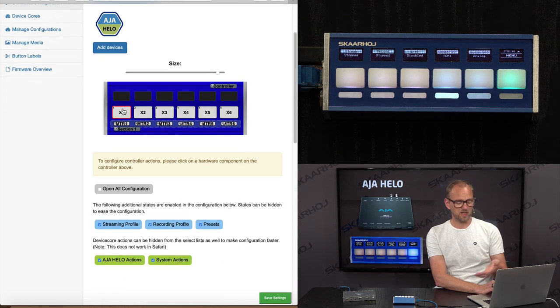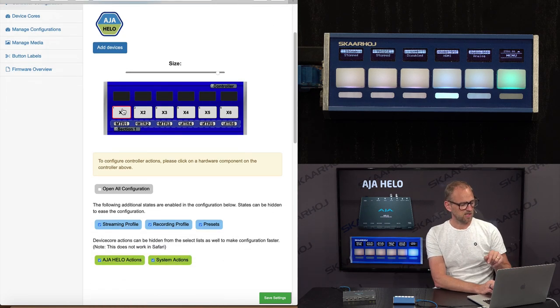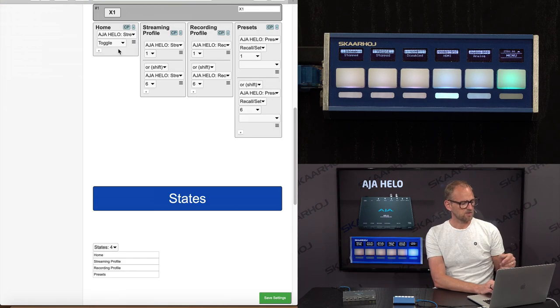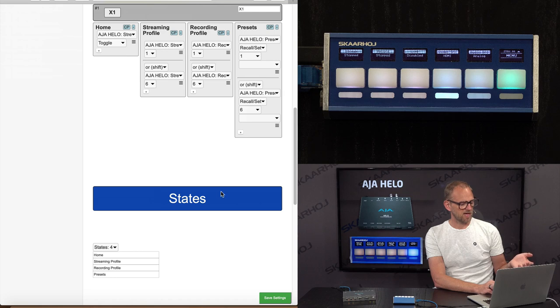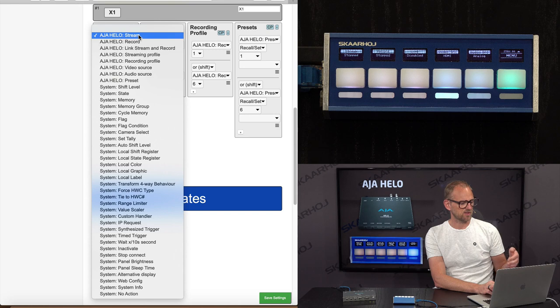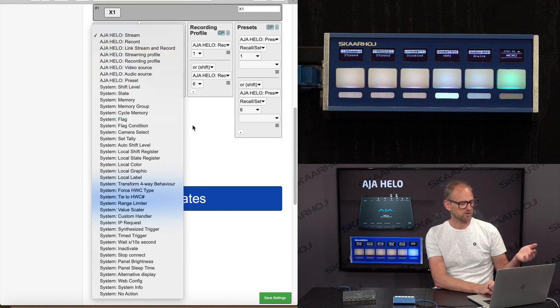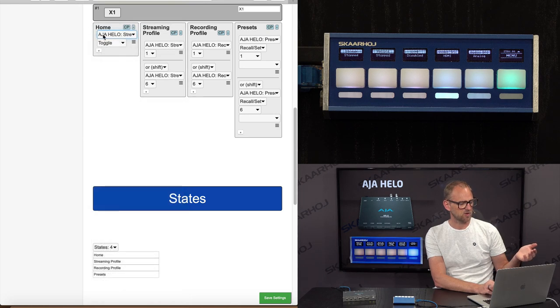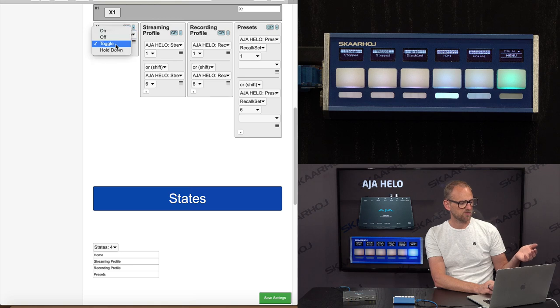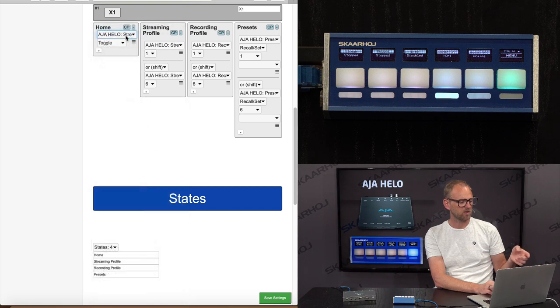And behind the scene, on any of these buttons, let's just pick X1. You see a number of actions. And those actions will be from a list like this one. There's an action for streaming, for recording, linking, streaming profile, and those things that you just saw. And for each of these, there are typically a number of parameters like toggling on and off if it's a stream.